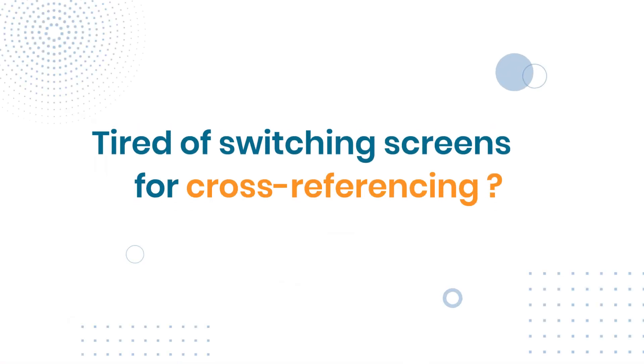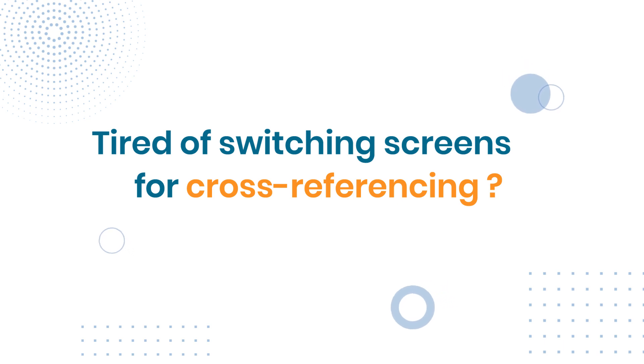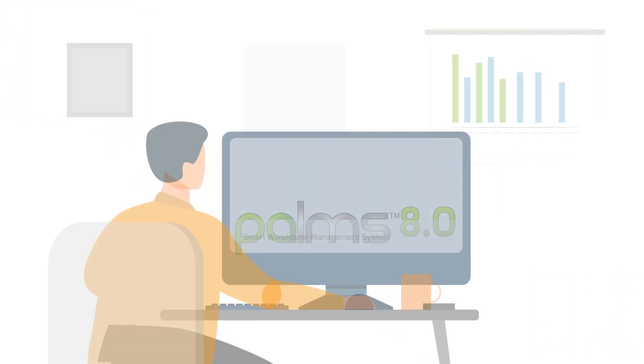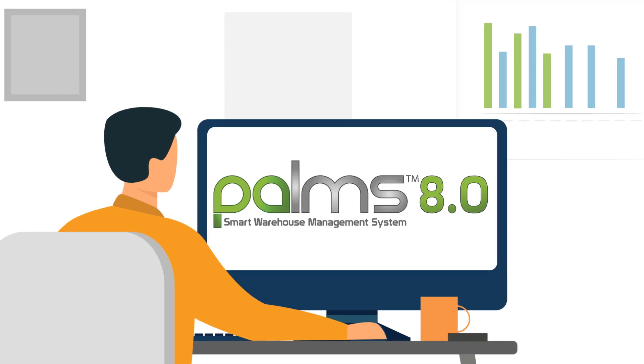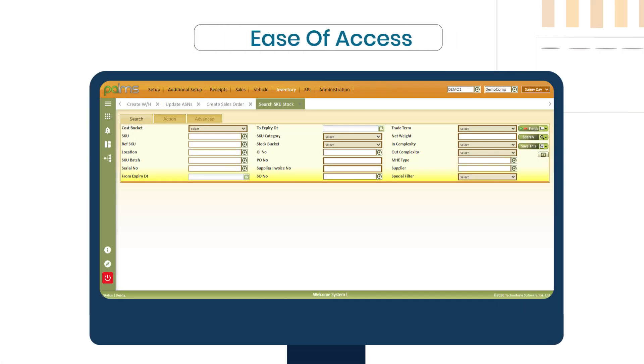Tired of losing current operations while switching screens for cross-referencing? Don't worry, Palms 8.0 provides you with ease of access.